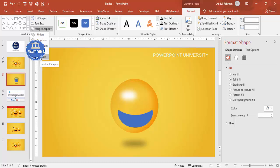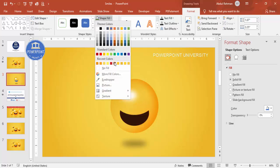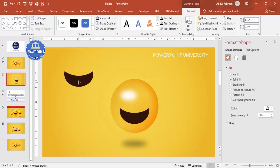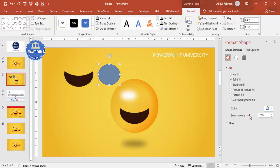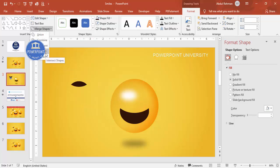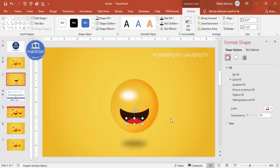Select the blue oval, hold Shift to select the transparent one, then use Merge Shapes and choose Subtract to cut out the mouth shape. Adjust the size as needed, then set the shape fill to a dark brown color. To add a tongue, duplicate the shape with Ctrl+D, insert another oval, make it transparent, place it in the center, select both, use Merge Shapes with Intersect, and fill it with a red or maroon color.